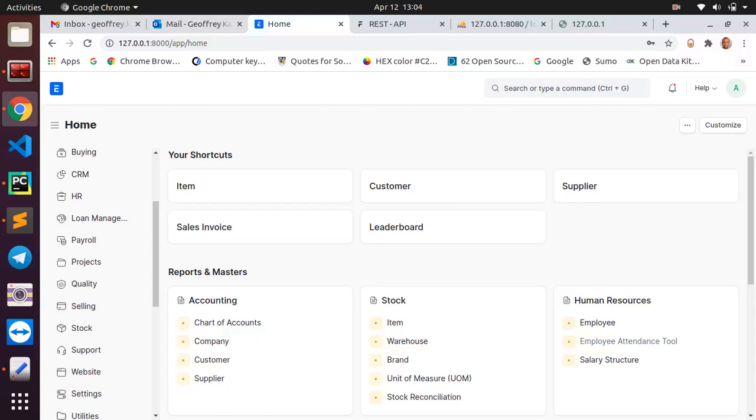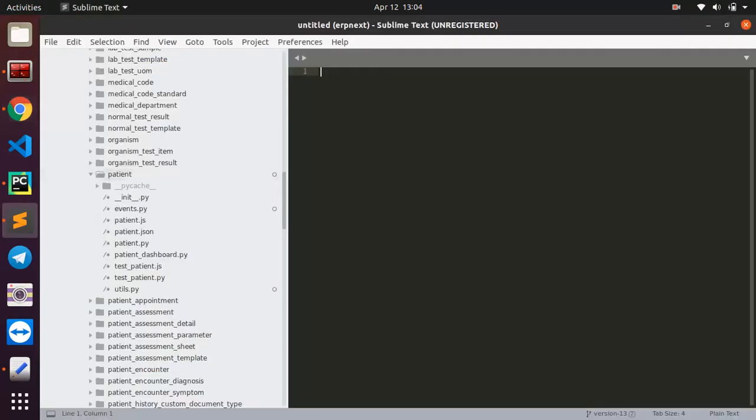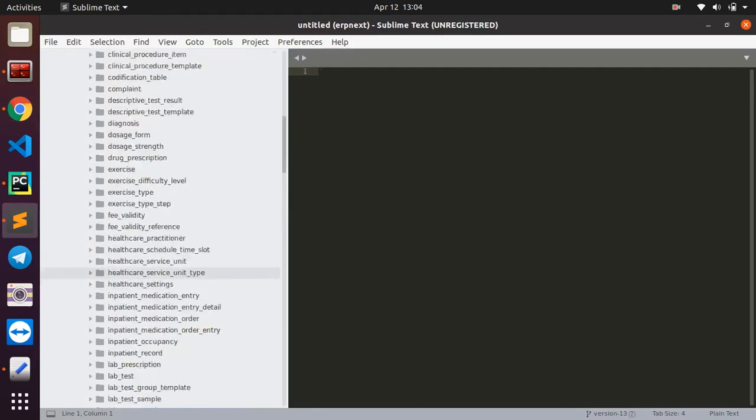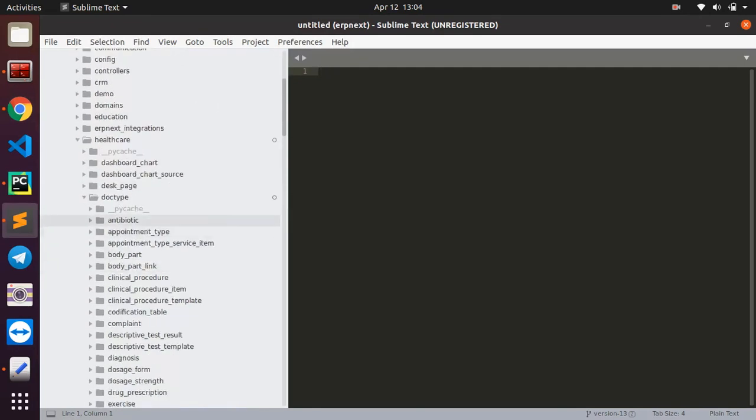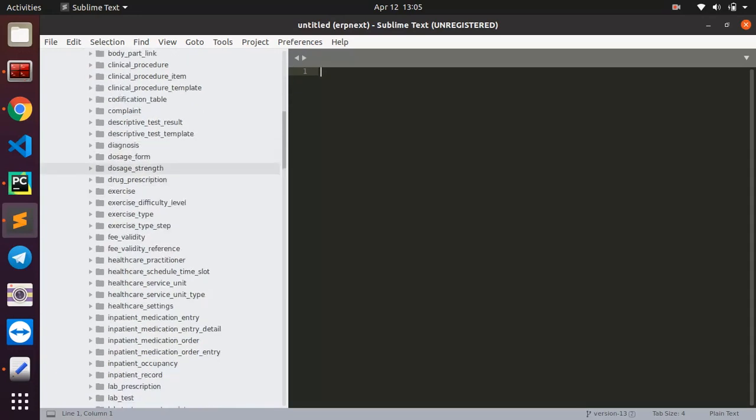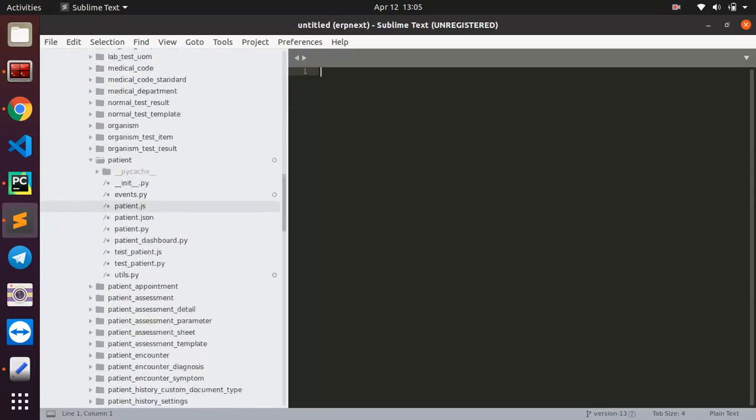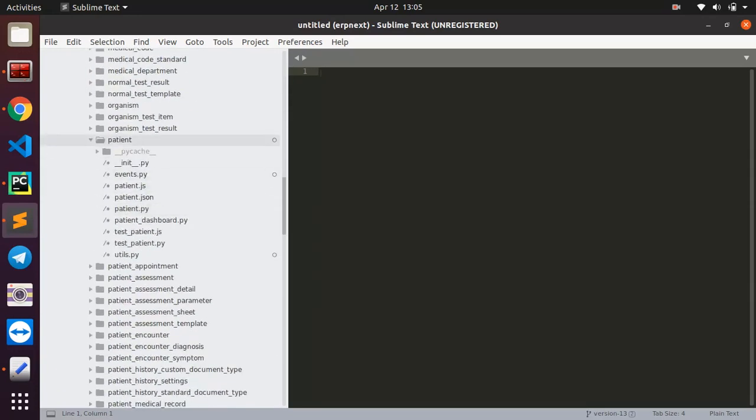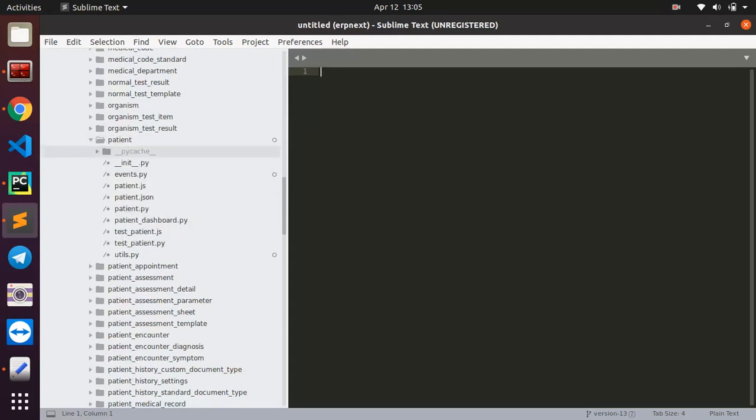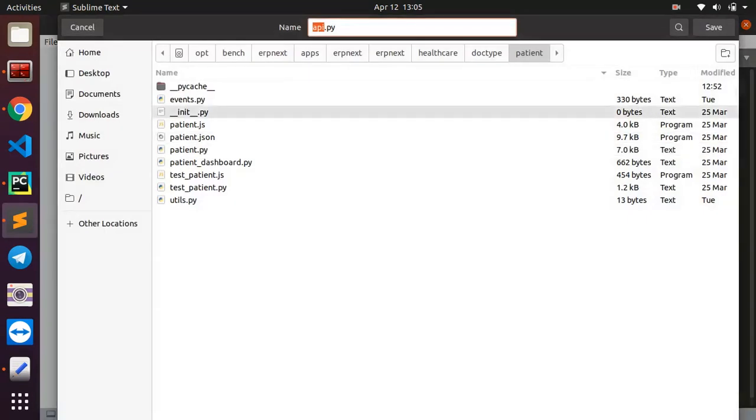Hello, in this one I'm going to be showing you how to consume APIs in ERPNext. I'm going to be writing a custom file here in my patient doctype. This is where I want to write my API and I want to use the patient doctype, but you can write this file and put it basically anywhere including on your app directory here. But because I'm working with this doctype only, I just want to write a file here.